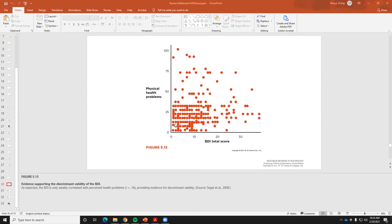We would hope that scores on a depression inventory are not going to be related to things like physical health problems — this is an example of discriminant validity. The answer you get from the BDI should not be highly correlated with a person actually being sick, even though being sick for some people is a significant cause of depression. This example shows very little correlation between the two — keep that in mind when thinking about convergent versus discriminant validity.